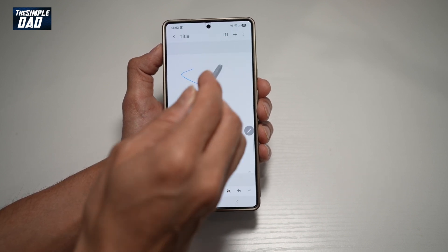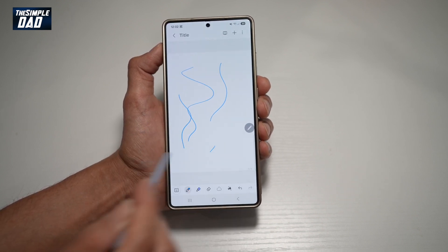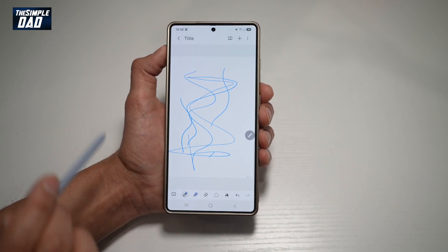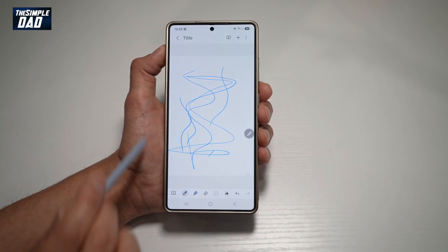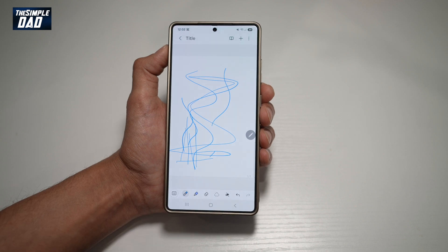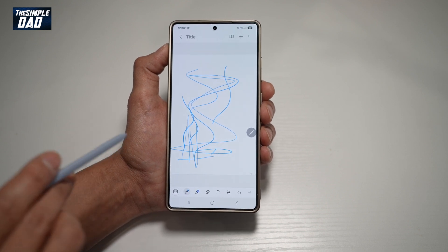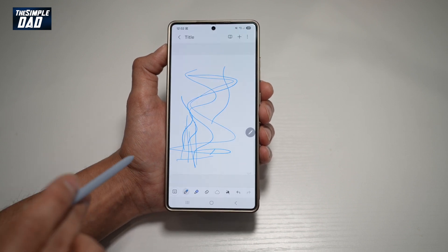So currently it's set to one page at a time. However, you can go ahead and set this to infinite page scrolling. Let me show you how to change this to an infinite scrolling page.